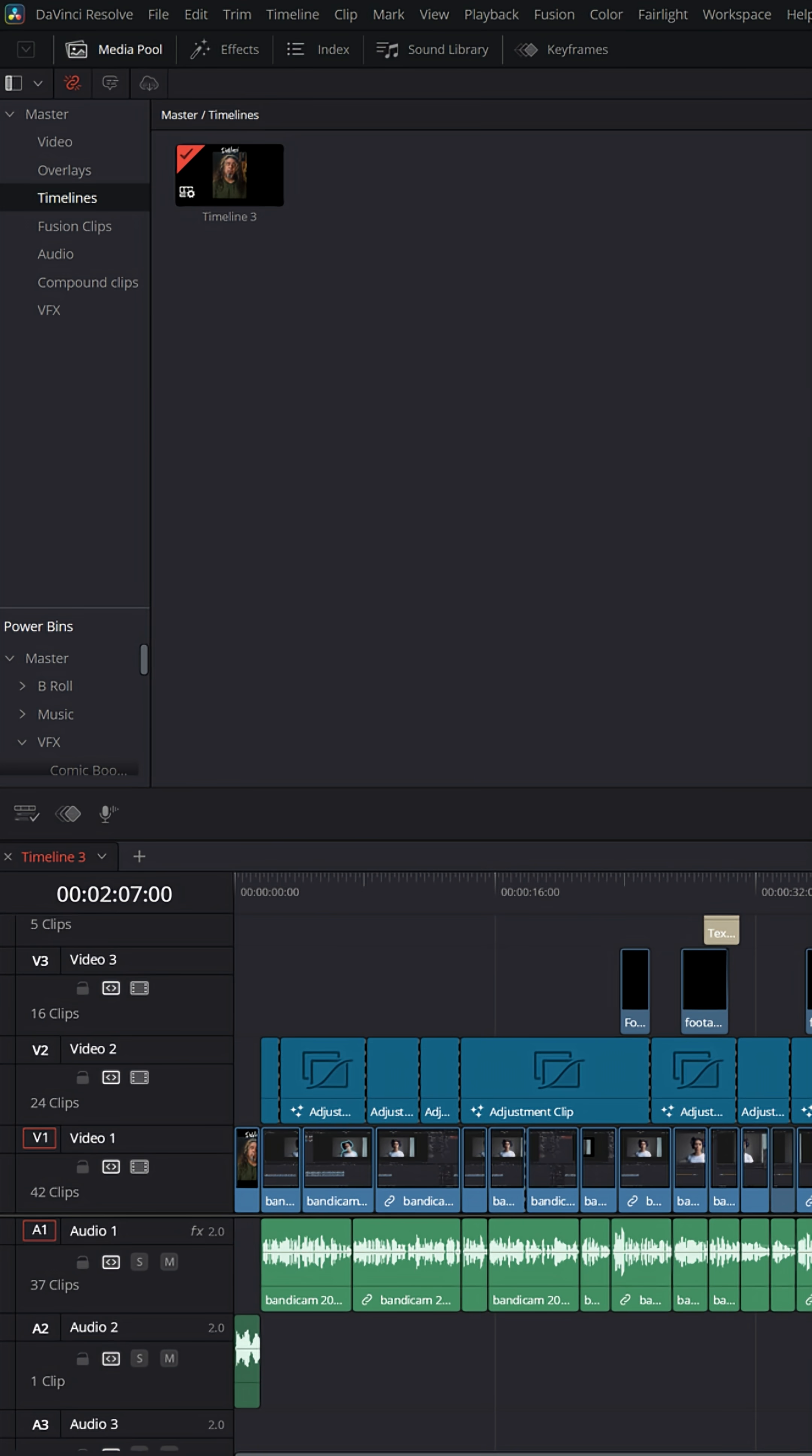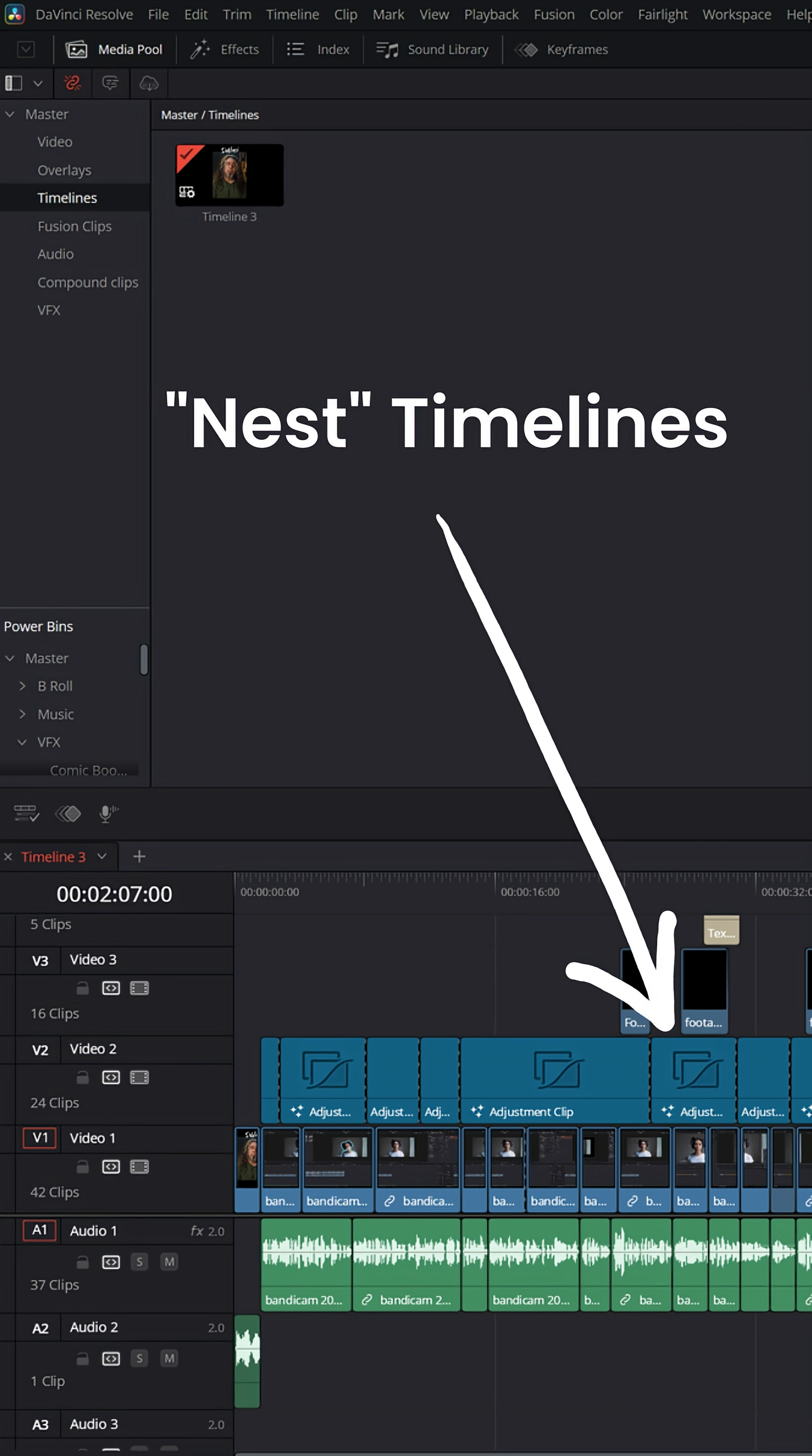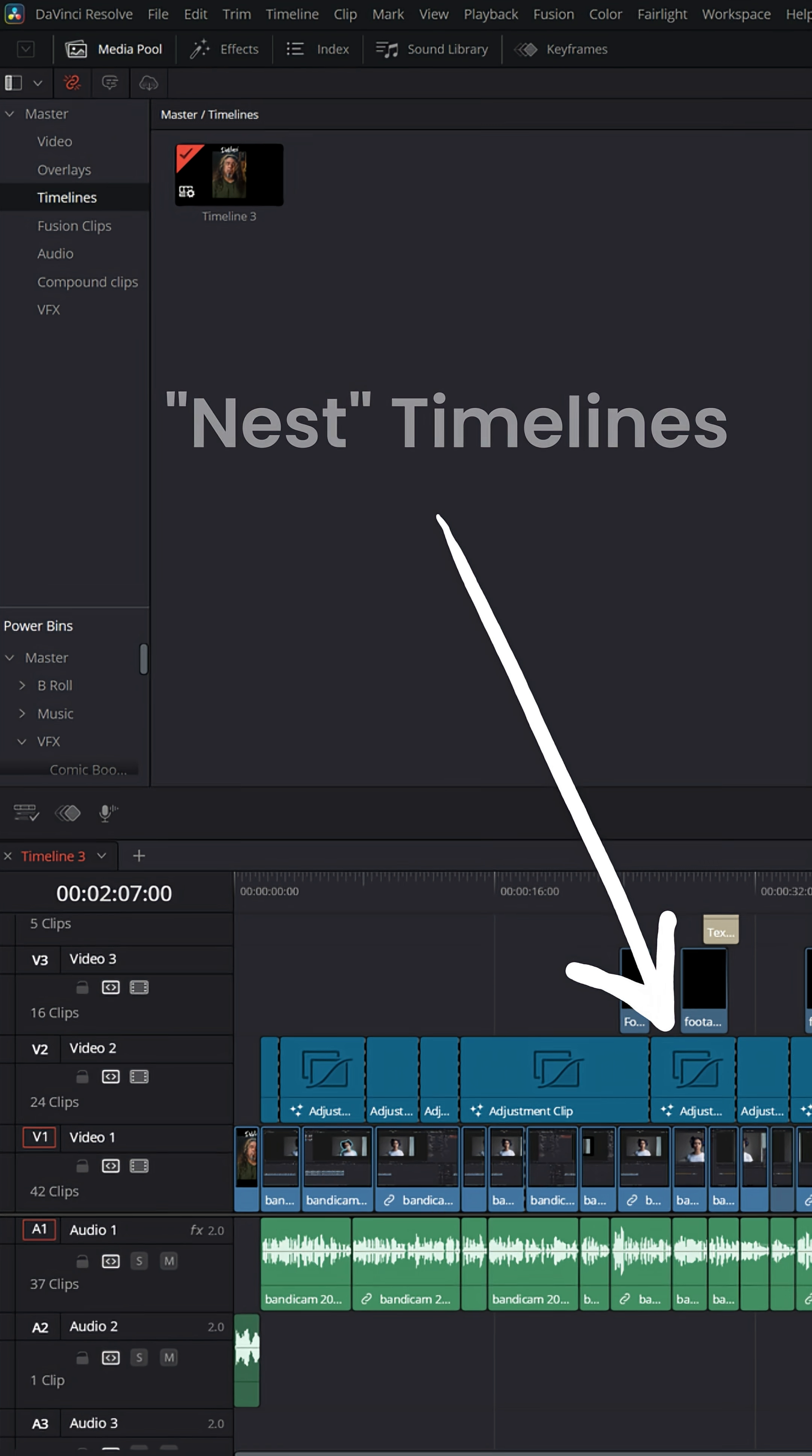But what can be really cool is you can actually take timelines and nest them inside of other timelines. For instance,